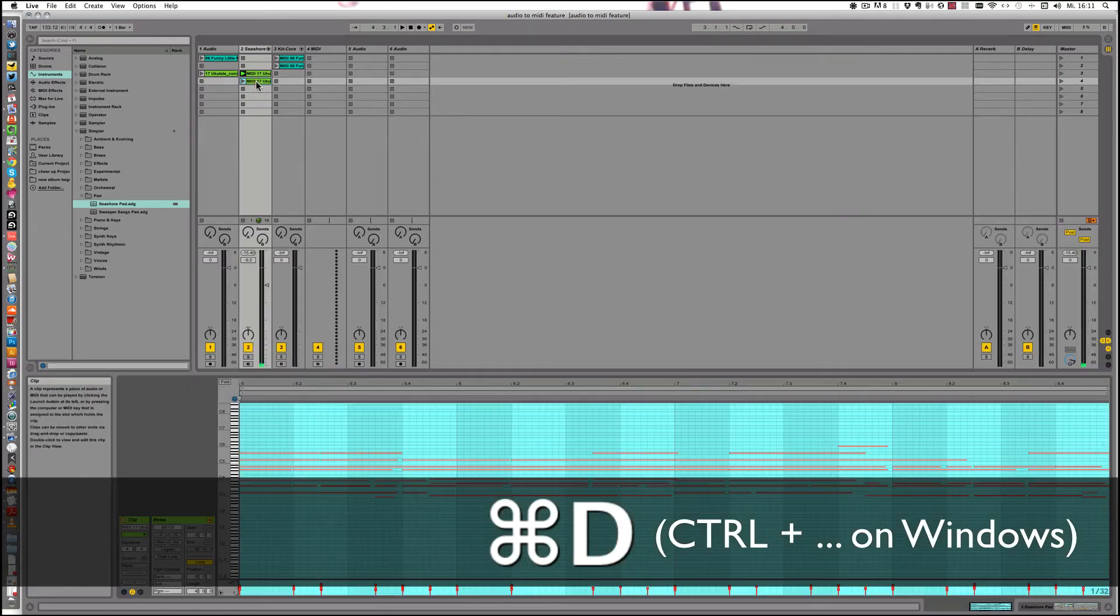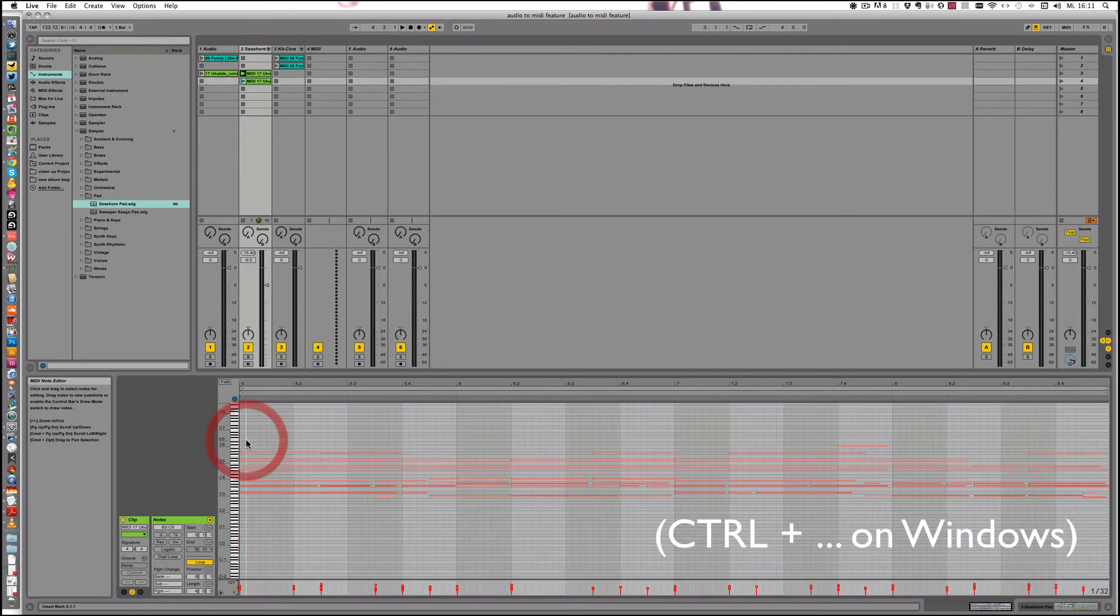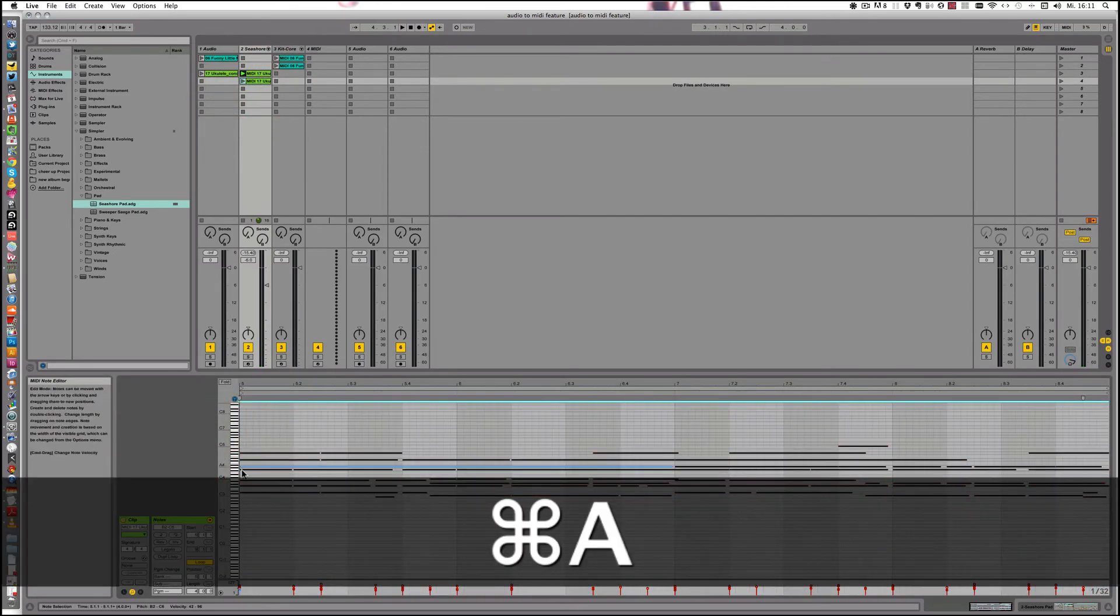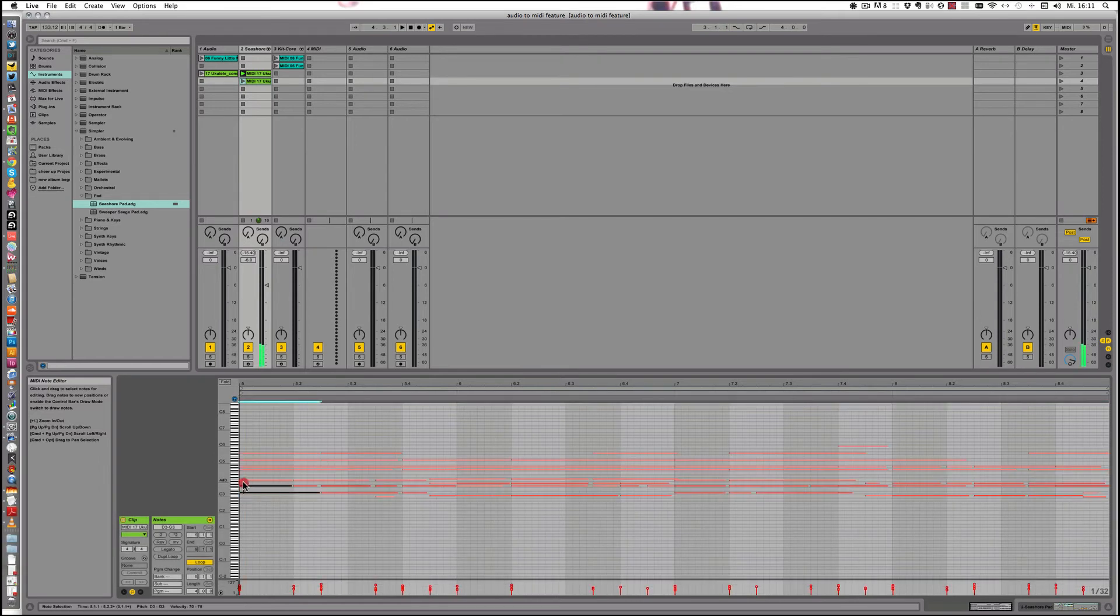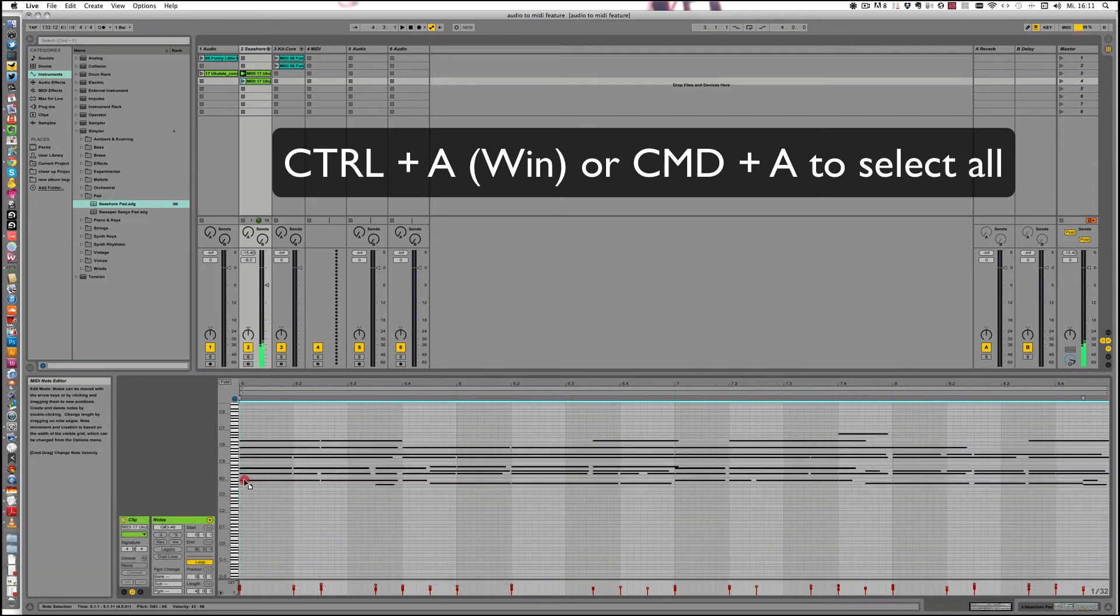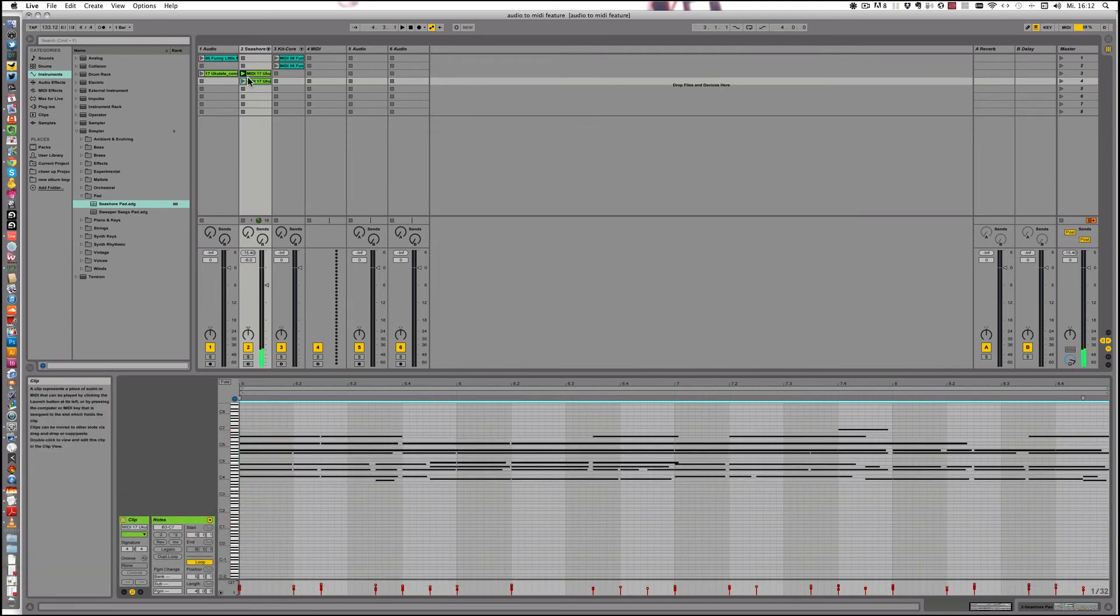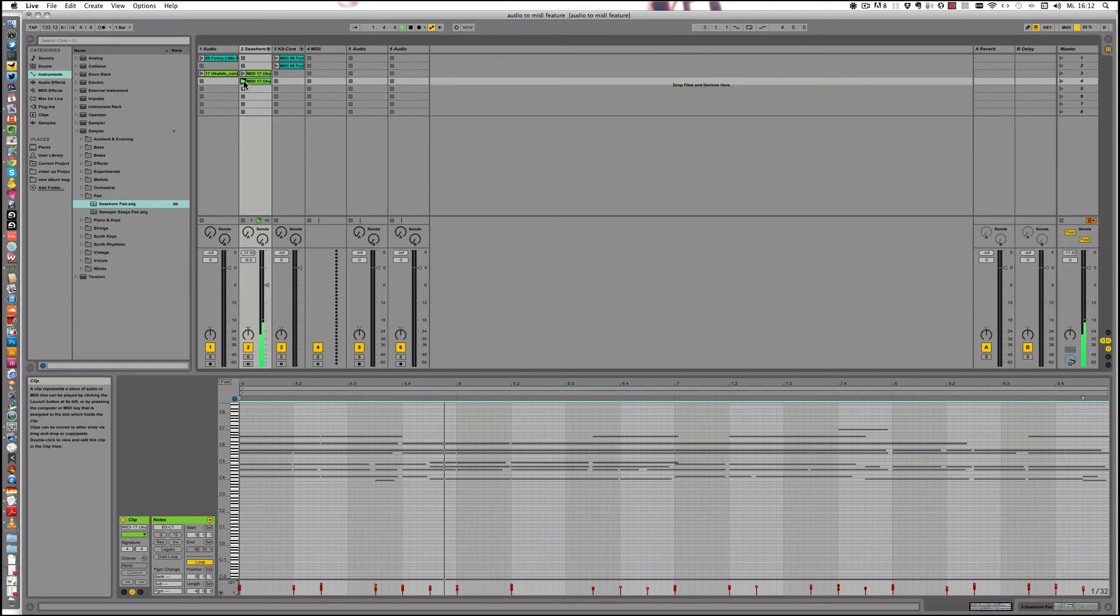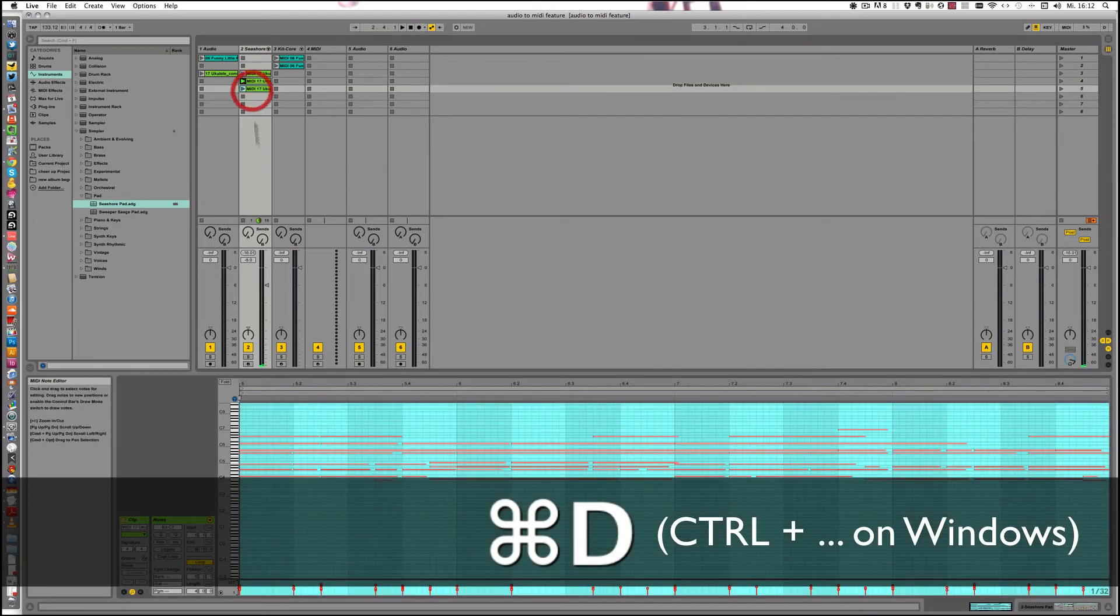And just to give you a quick idea of how we can make really quick variations. Just duplicate the track and make it an octave higher, for example. And let's duplicate that track as well.